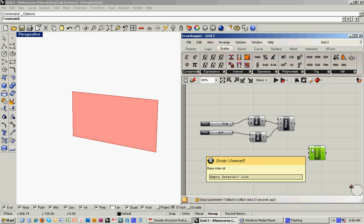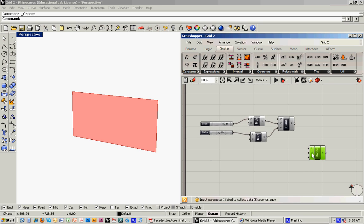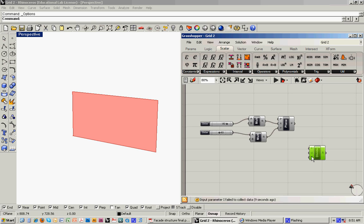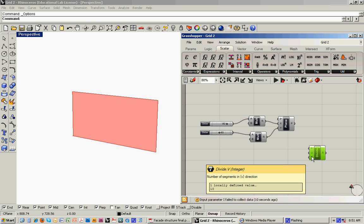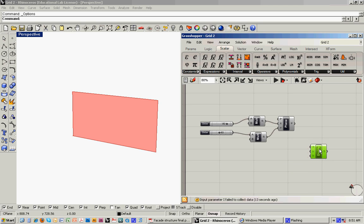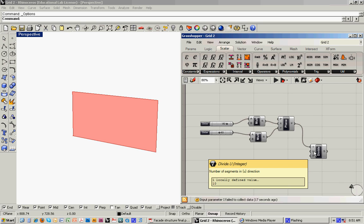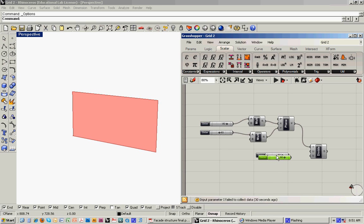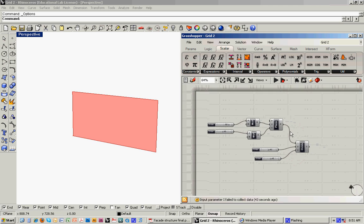And what it's looking for is it needs three inputs. It needs a base interval and then a number of segments in both the u and the v direction, which are the kind of rhino equivalent of x and y. So the base interval is going to be the plane that we've got. And then here we can input by hand or we can use a slider bar for the u and v numbers. And let's do another slider just by copying it and pasting it. We'll copy and paste that. So now we've got two of those that get fed in.